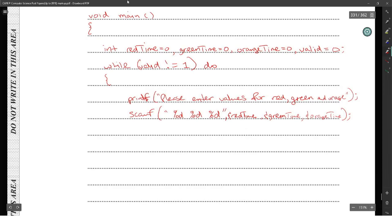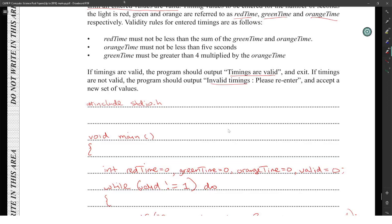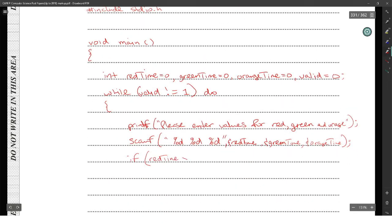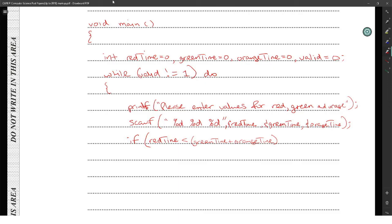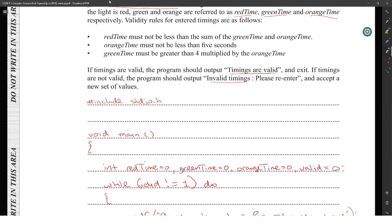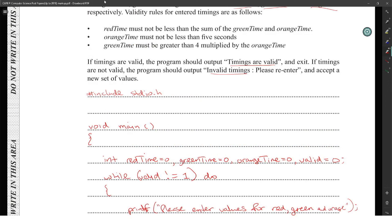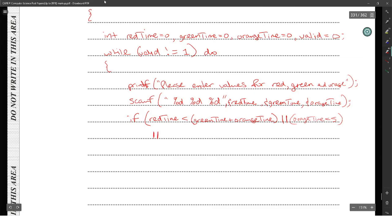We want to check conditions. Condition number one: red_time must not be less than the sum of green_time and orange_time. So red_time is less than the sum of green_time and orange_time — I'll do the wrong condition first. Or: orange_time is less than five seconds — less than five. Or: green_time is greater than four multiplied by orange_time.